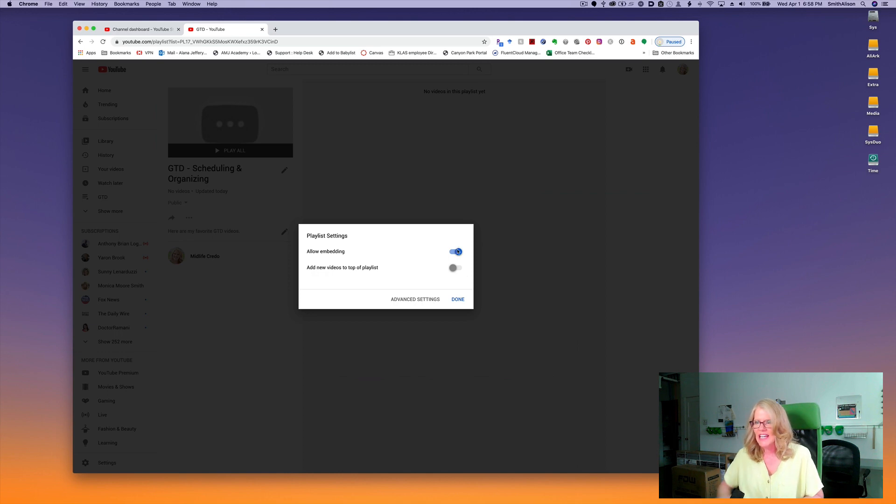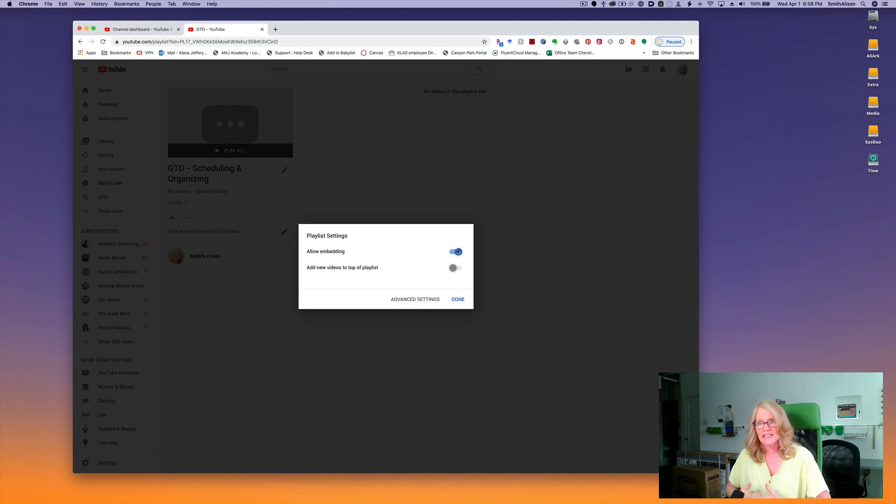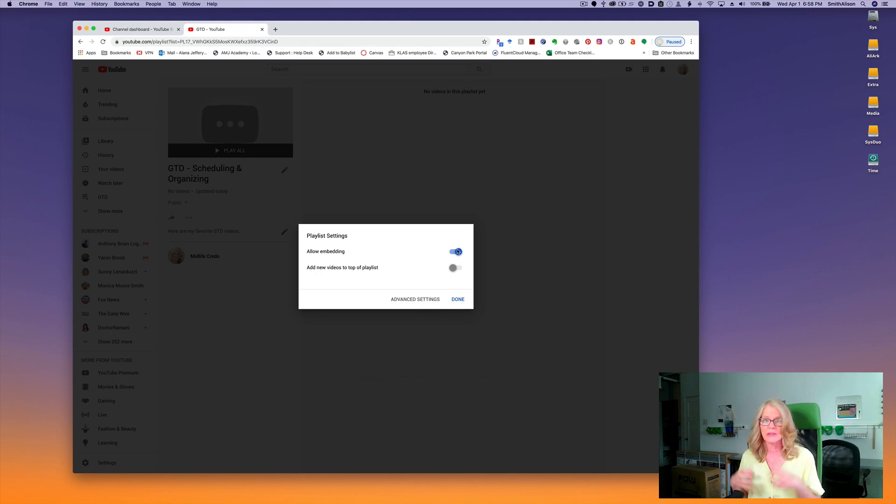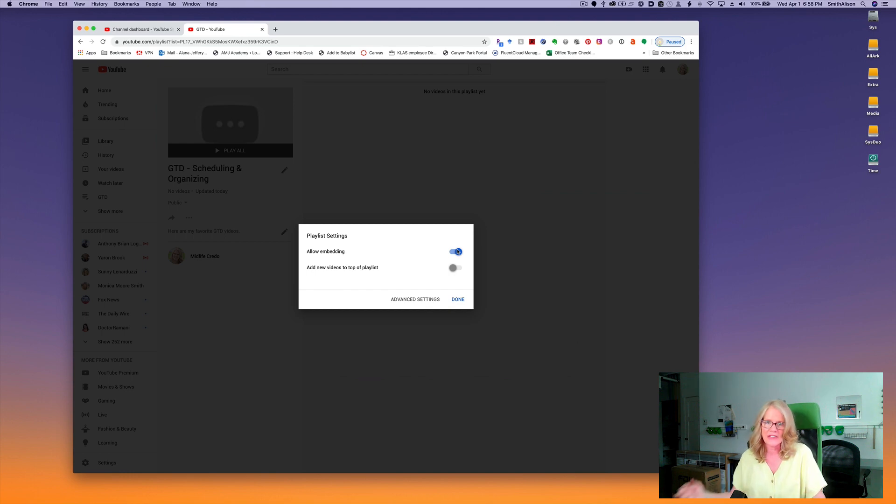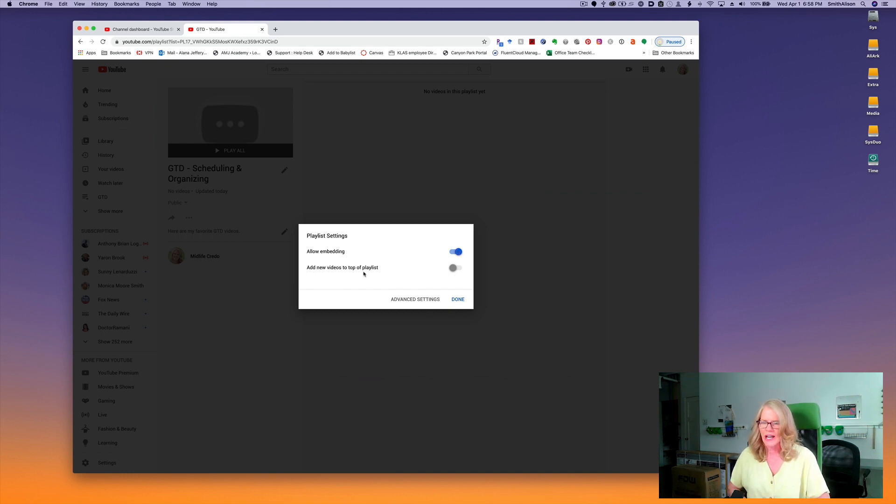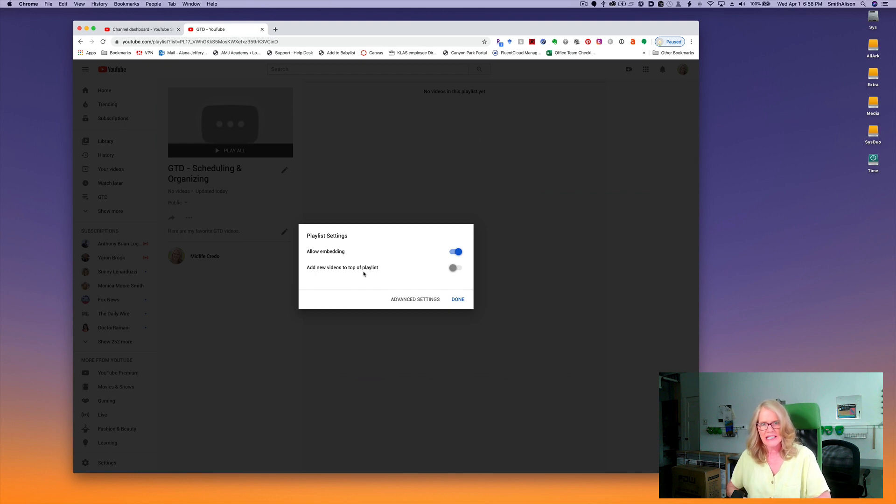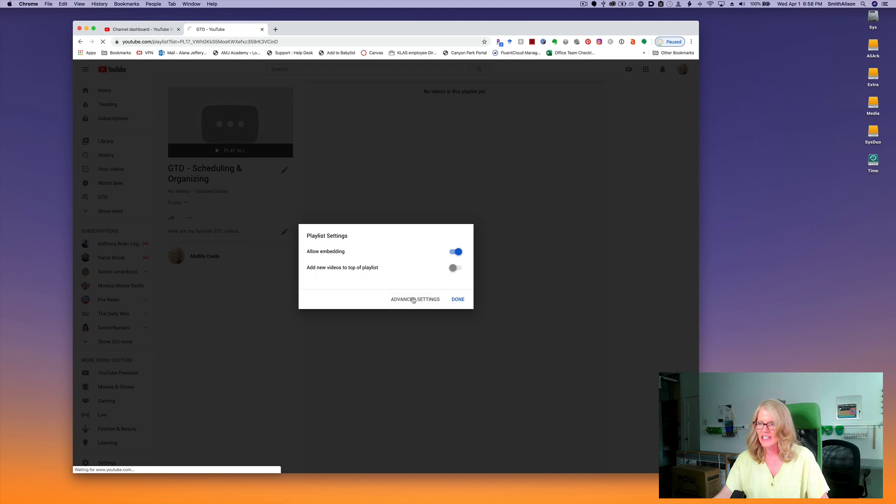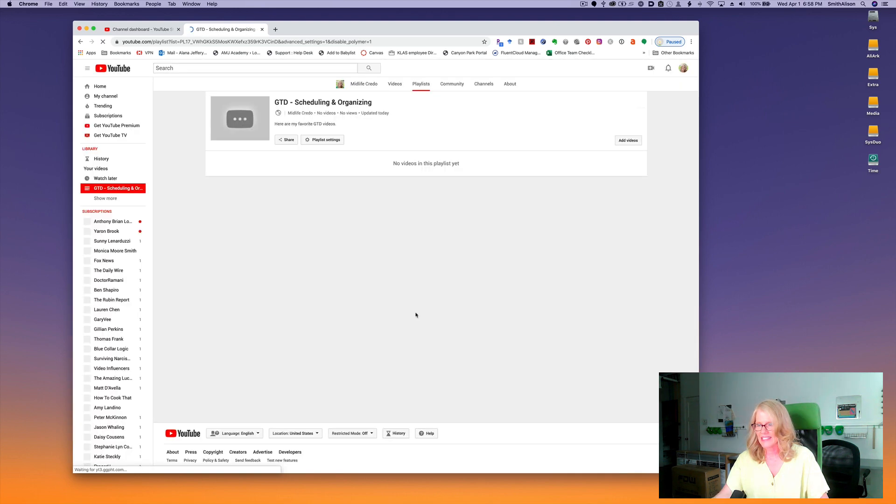Now you'll see an allow embedding toggle button. That means you're either allowing or disallowing people from being able to embed your entire playlist into a blog or another site. And this allows you to select that any new video you add to the playlist will automatically go to the top. I'm going to click on advanced settings.